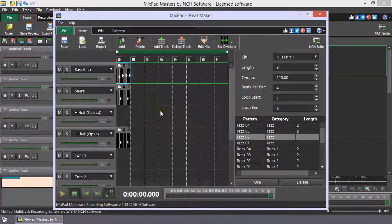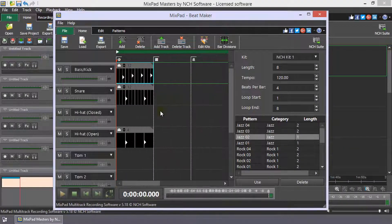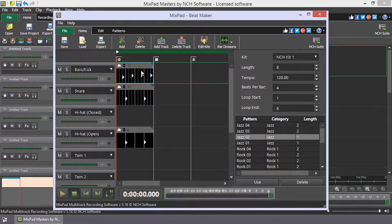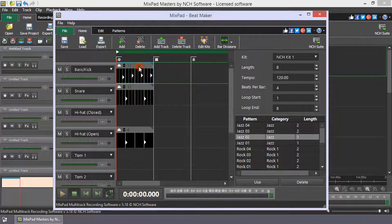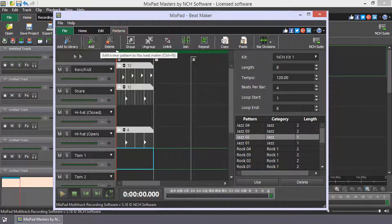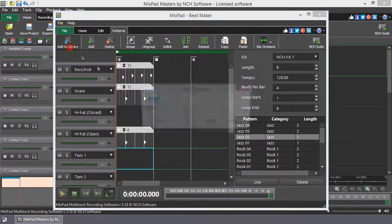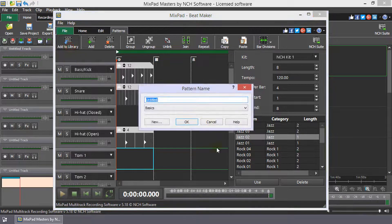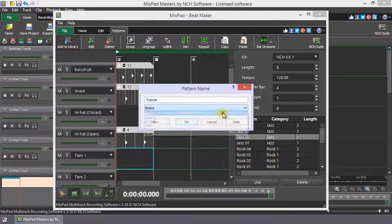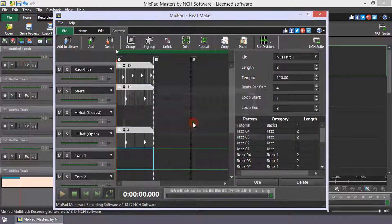To add a new pattern to the pattern library, select one or more patterns from your composition, click Add to Library on the Patterns toolbar, give the pattern a name, select a category and click OK.